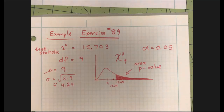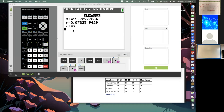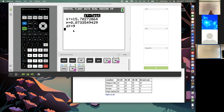The calculator says the p-value is 0.0733 — approximately 0.0734 rounded to four decimal places. Now compare that to alpha: 0.0734 versus alpha of 0.05 — that's bigger. This is a significant amount of area. That means I cannot reject the null hypothesis. I do not reject the null hypothesis.